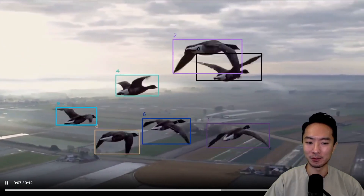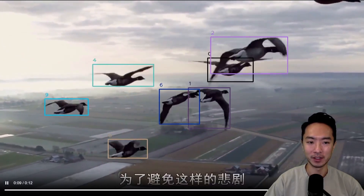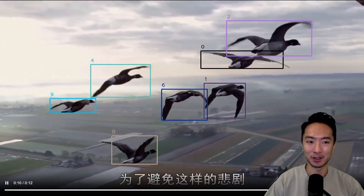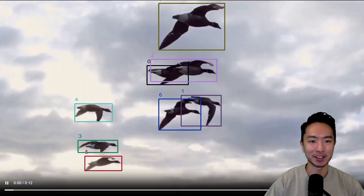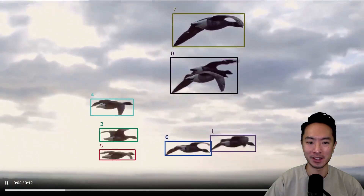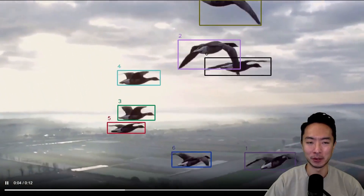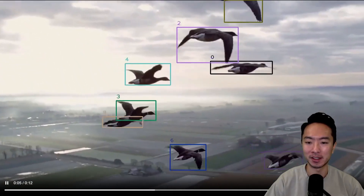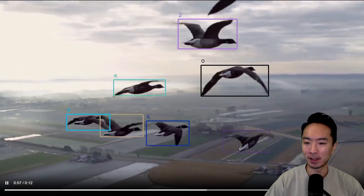Sometimes it can get confused — even I'm getting kind of confused which one is which — but you can tell them apart based on size a little bit. I think one was a little bit grayer, but you can see that it does pretty well here.